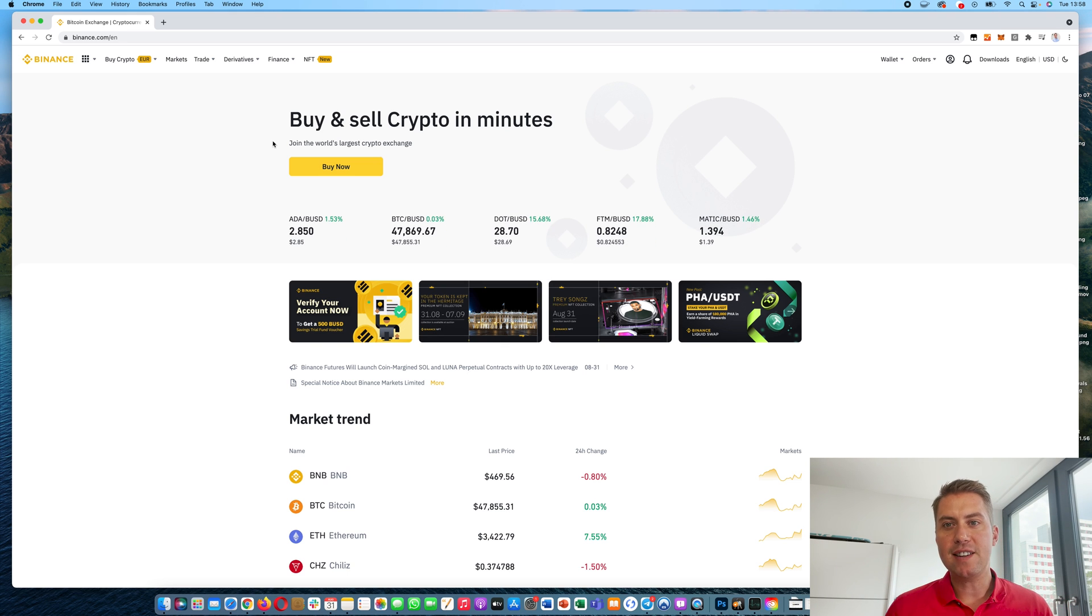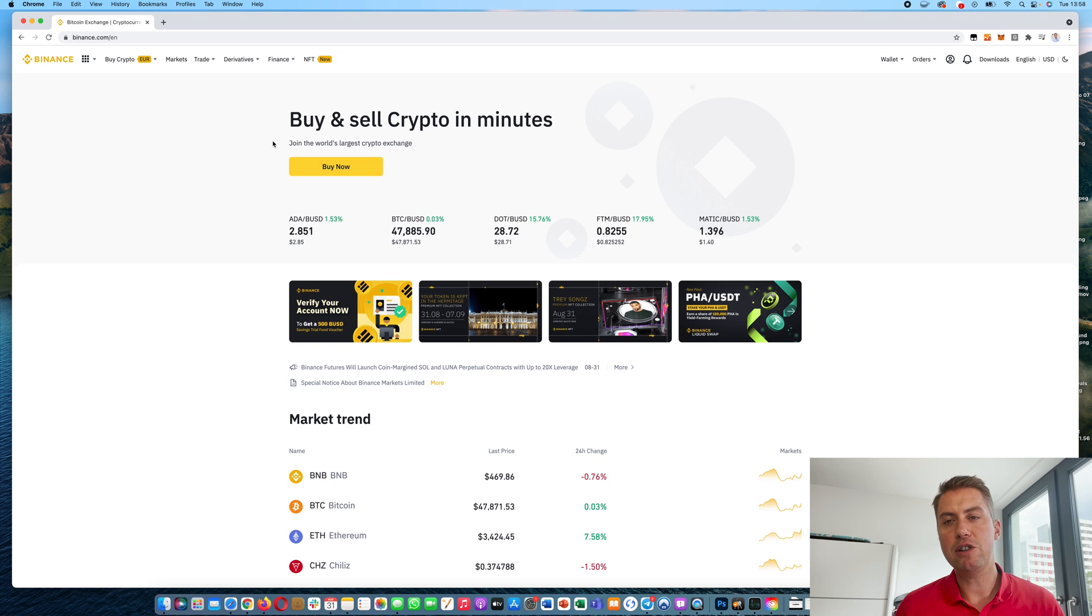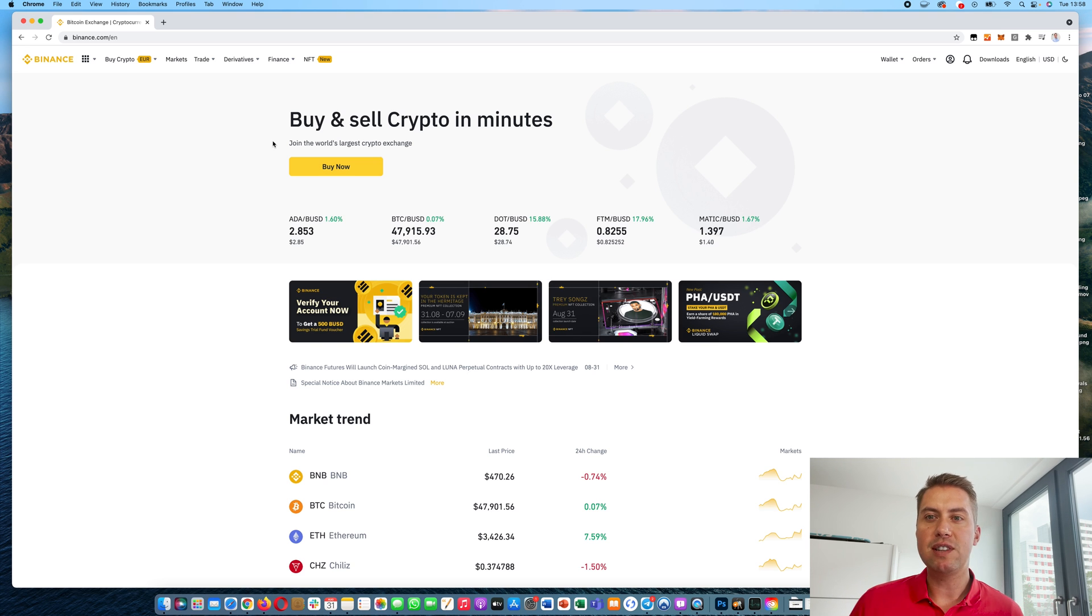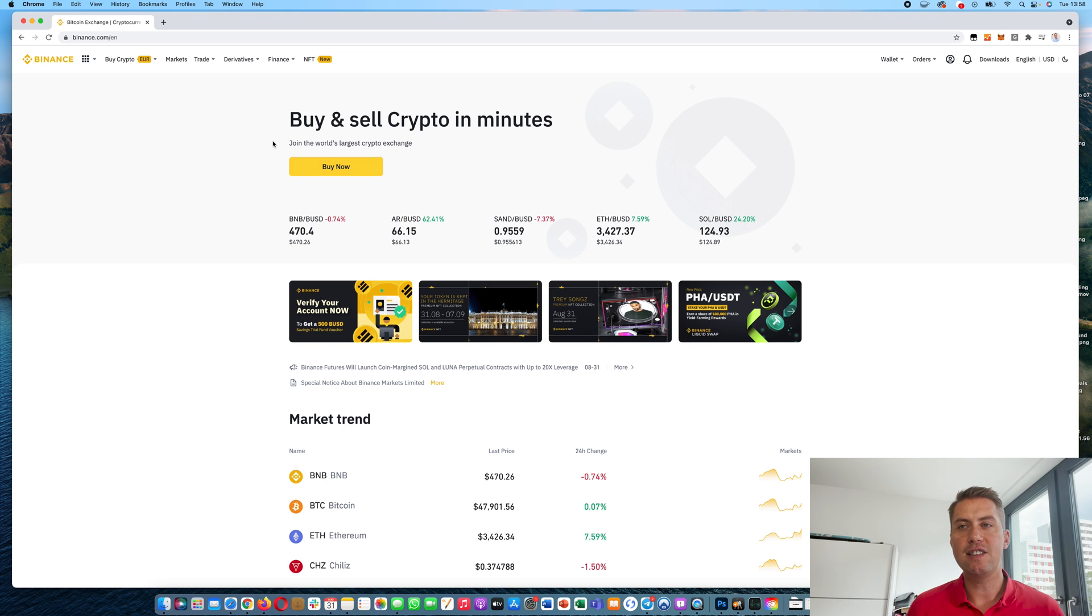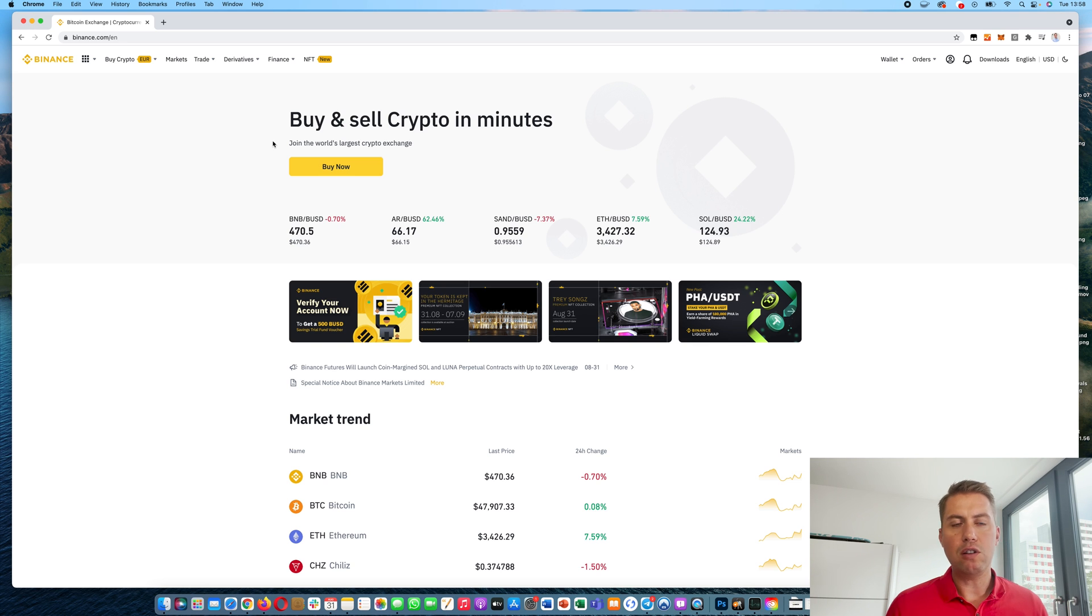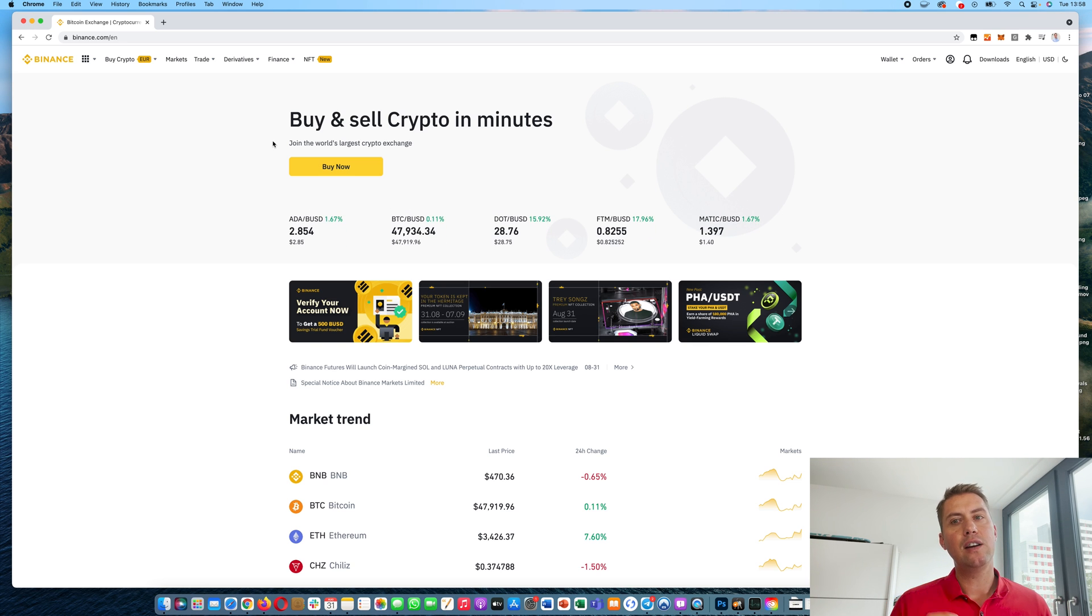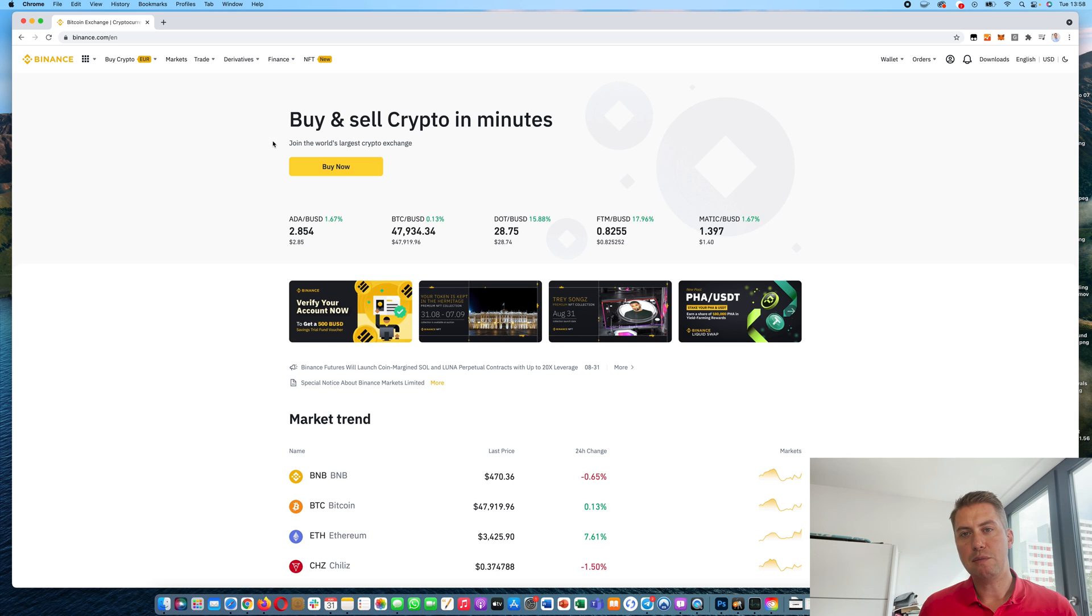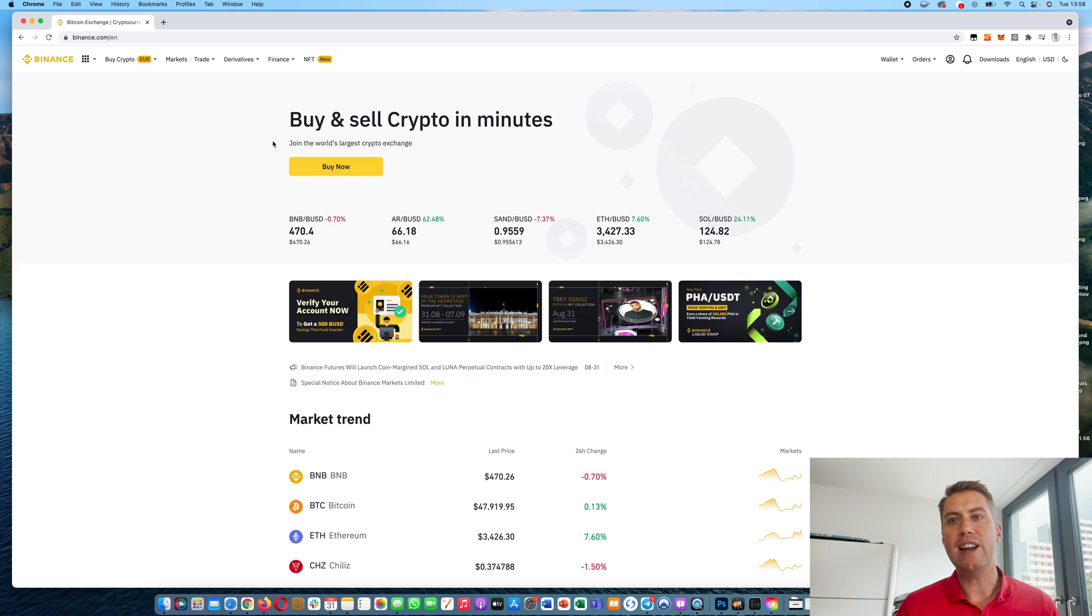If you don't have a Binance account yet, I put a link down in the description that you can use to sign up. And with that link, you can actually save 10% on fees. When you open an account, all you have to do is provide your email address and a password.